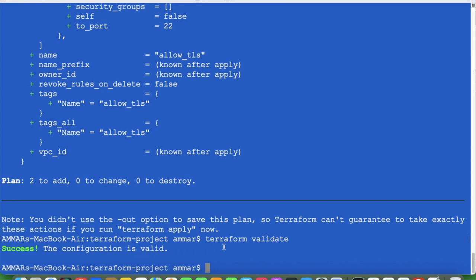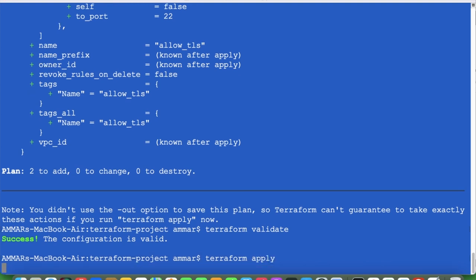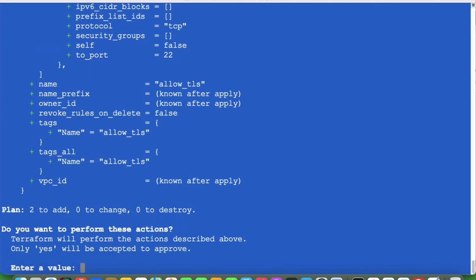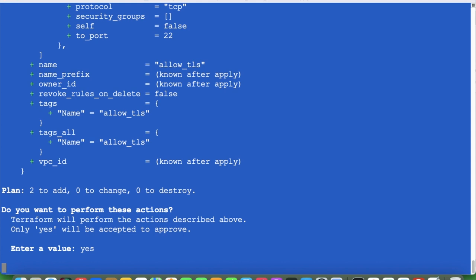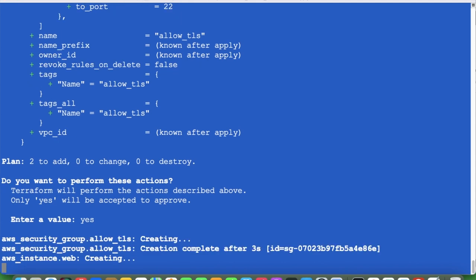Now when we run terraform apply it will do everything mentioned in the code. It will first ask whether you really want to create — enter 'yes'. If you enter 'no', it will cancel. I am entering yes. The AWS security group is being created — security group allow_tls creating — complete. This is the ID for the security group.